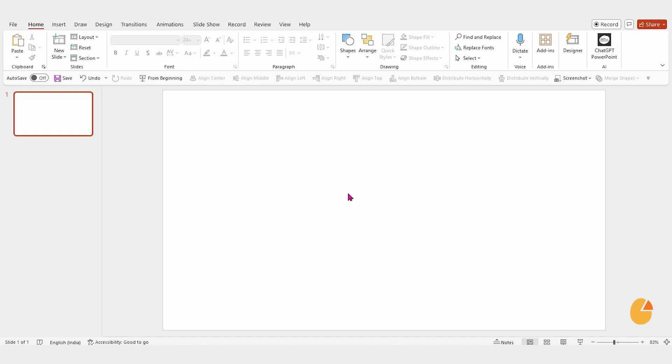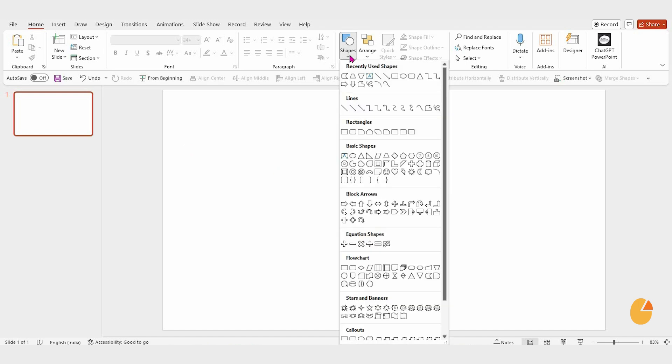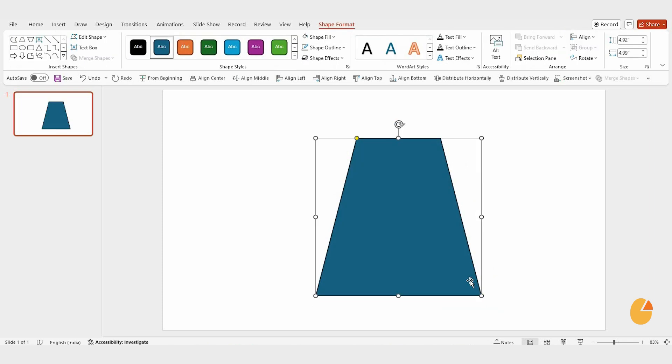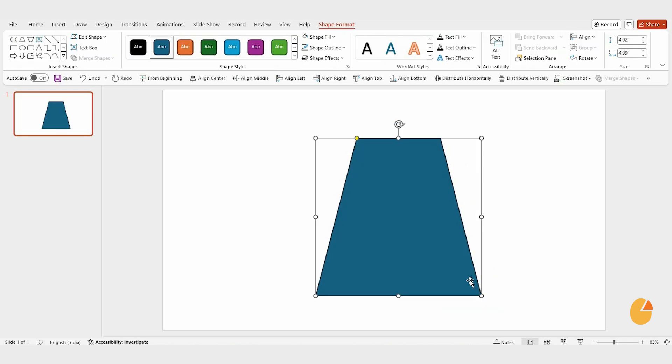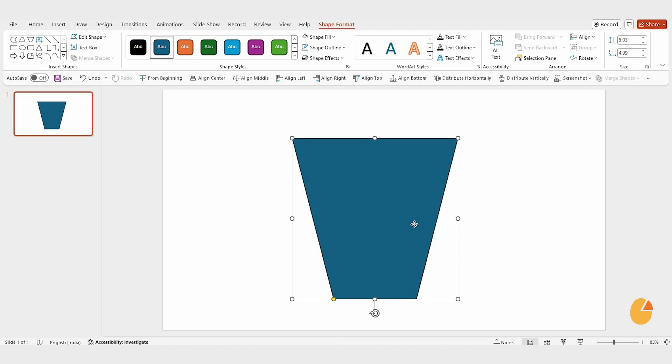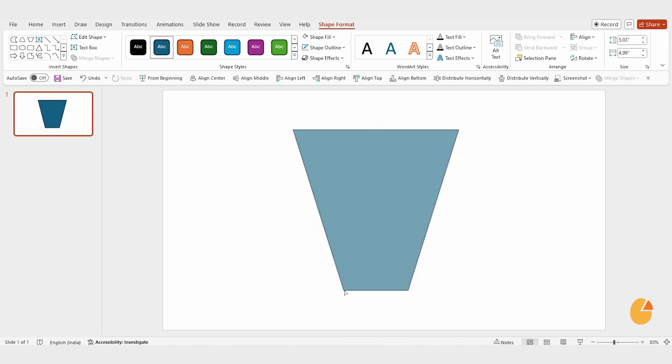Start by opening your PowerPoint presentation. First, go to the Shapes menu and select the trapezoid shape. Drag it onto the slide, then rotate it by choosing Flip Vertical. Adjust its size to match the shape you need.